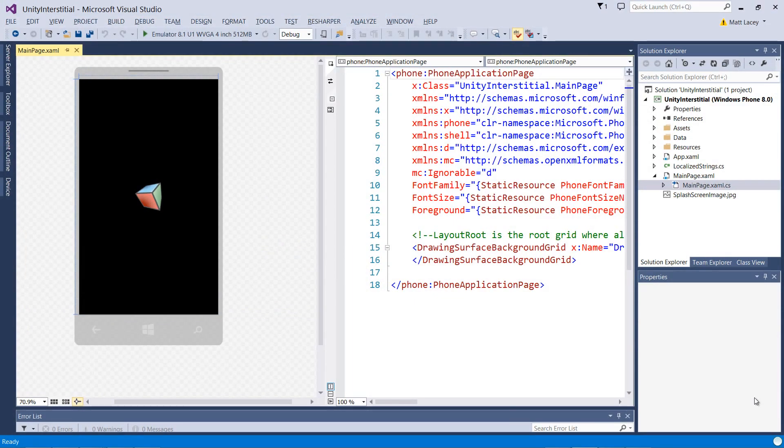This is the Visual Studio project that was created by building our project in Unity. The first thing we need to do is add a reference to the AddDuplex SDK.